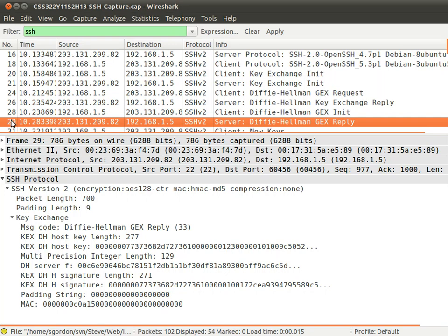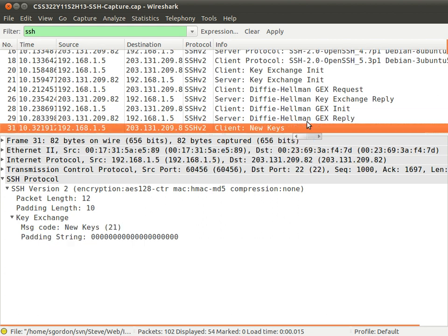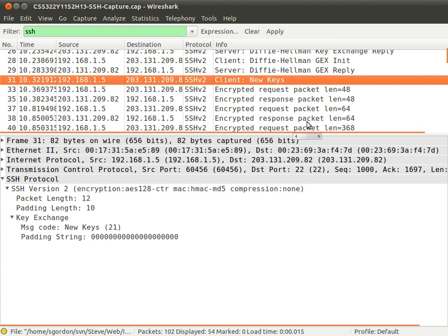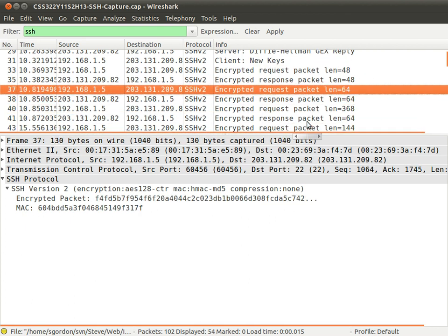The new keys message says let's use a new generated key. There's an algorithm to use that secret to generate a master key, and from the master key, generate session keys. Because we now have a secret between both sides that no one else knows, we can encrypt data. We cannot see the contents of the rest of the packets — just cipher text. The session key is generated for every SSH connection.